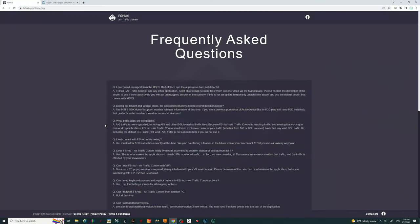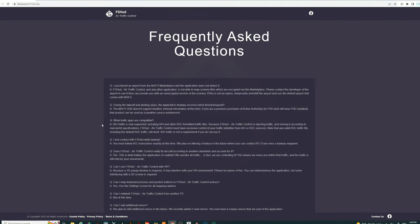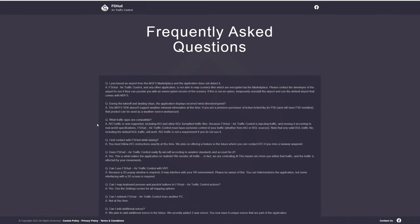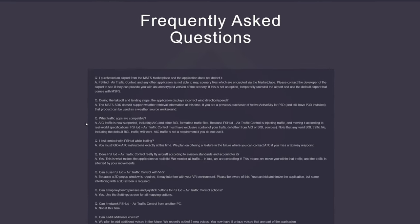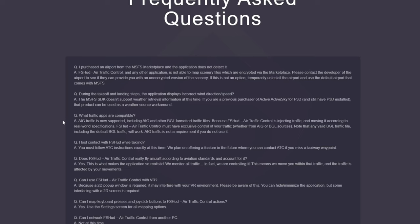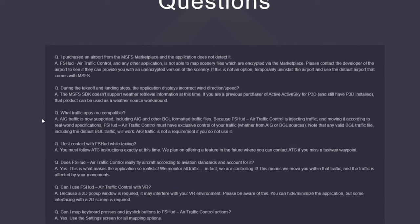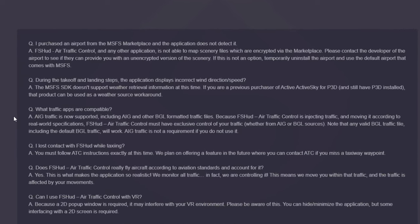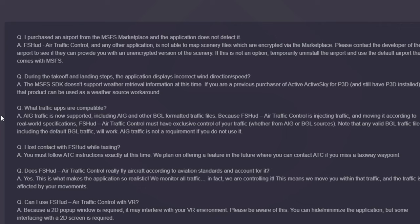The last question I want to go over is about AIG traffic. Most people are using AIG liveries, and this adds a whole other level of immersion with all the different liveries and aircraft in Microsoft Flight Simulator. With the new FSHUD air traffic control, AIG traffic is now supported.